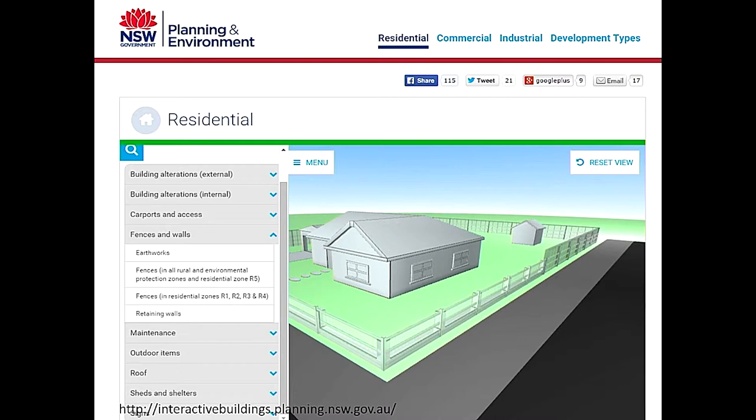This is another example for when people want to know what they can do to a building they own or are thinking of buying that doesn't need a development approval — called exempt development in planning law parlance. This is an interactive graphic that shows you the planning policy linked to your address. You type in your address, it finds your property, and shows you a generic diagram that enables you to navigate whether it's a residential, commercial, or industrial building, giving people quick access to the legislation so they understand what they can and can't do without development approval.